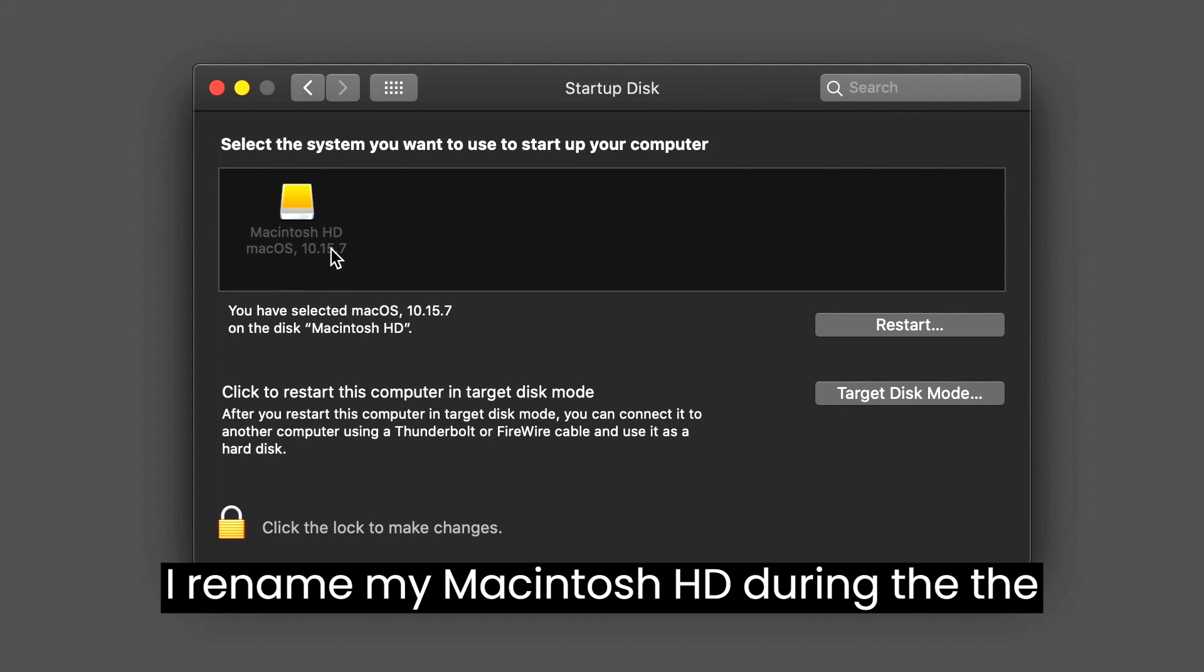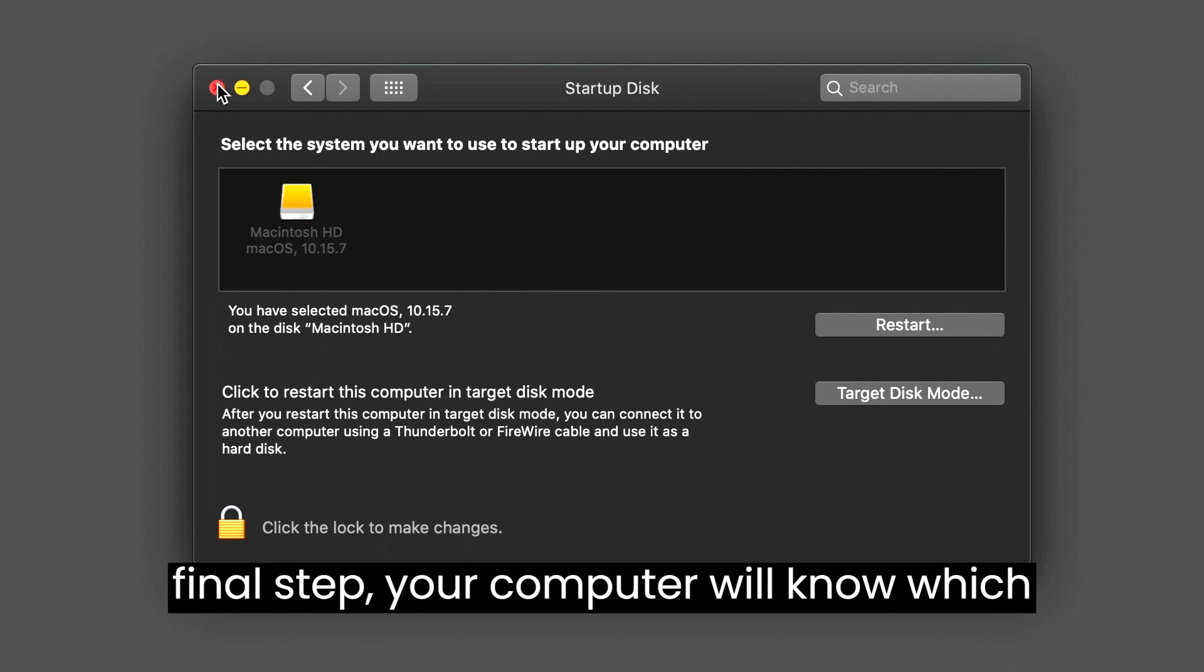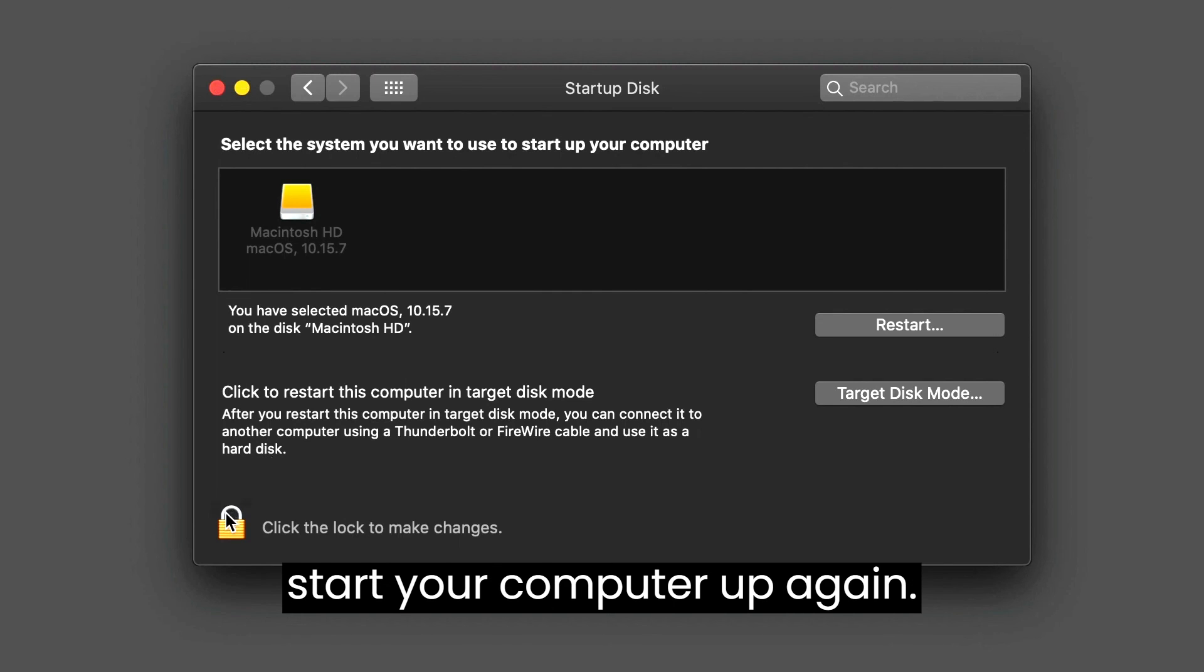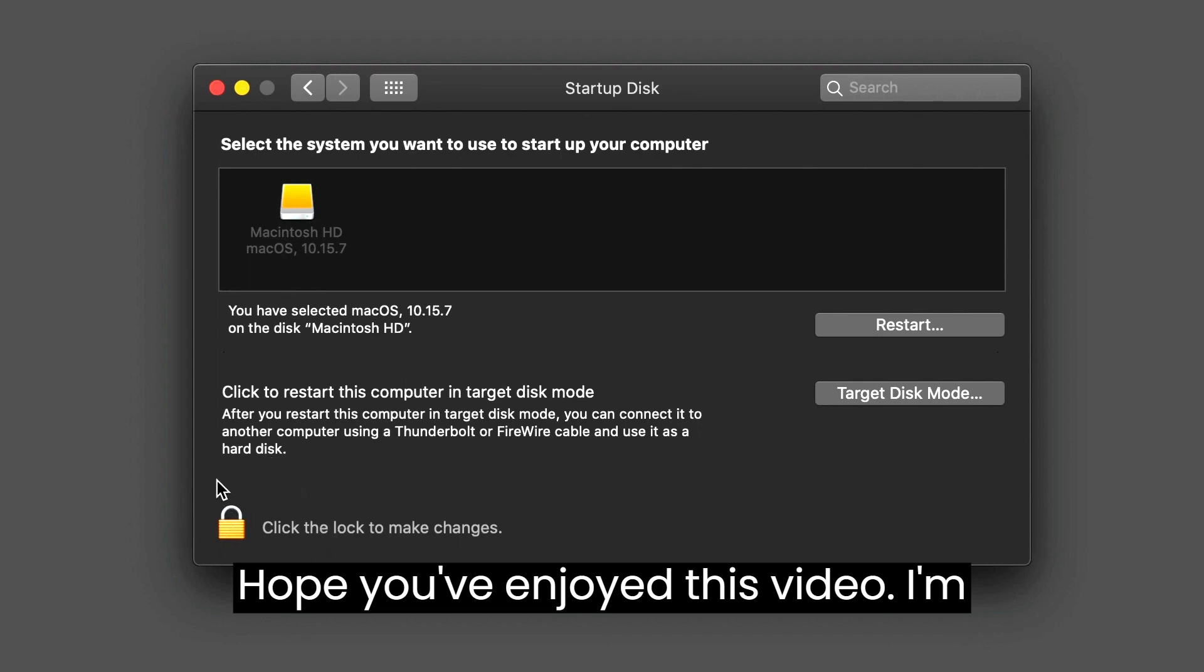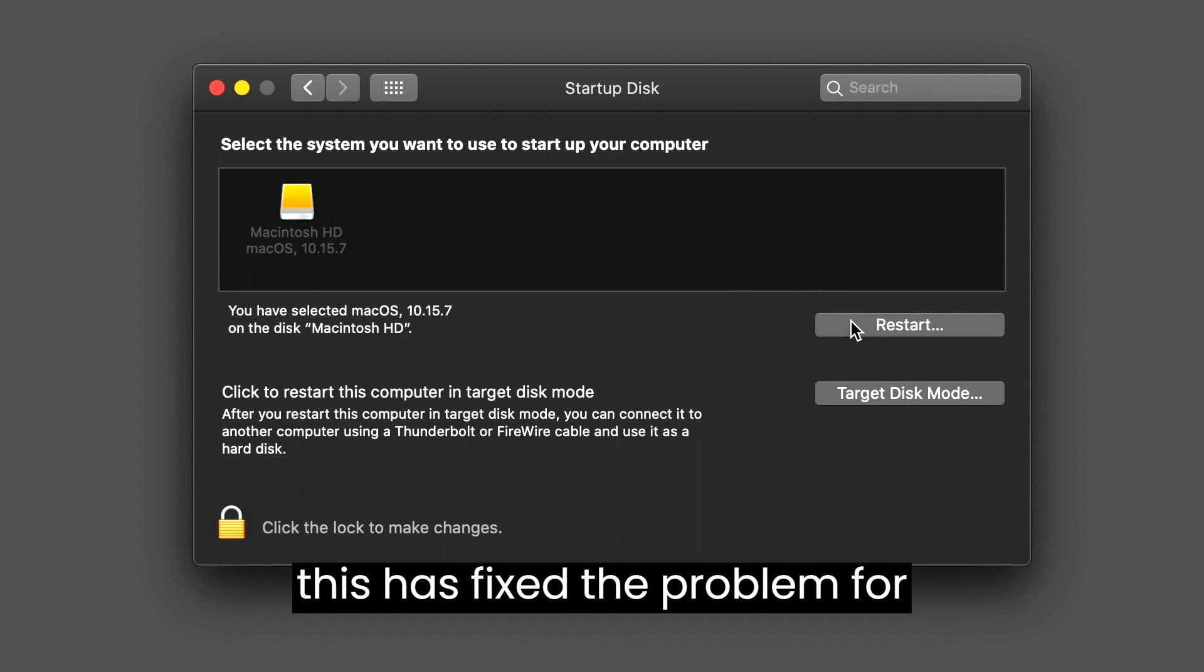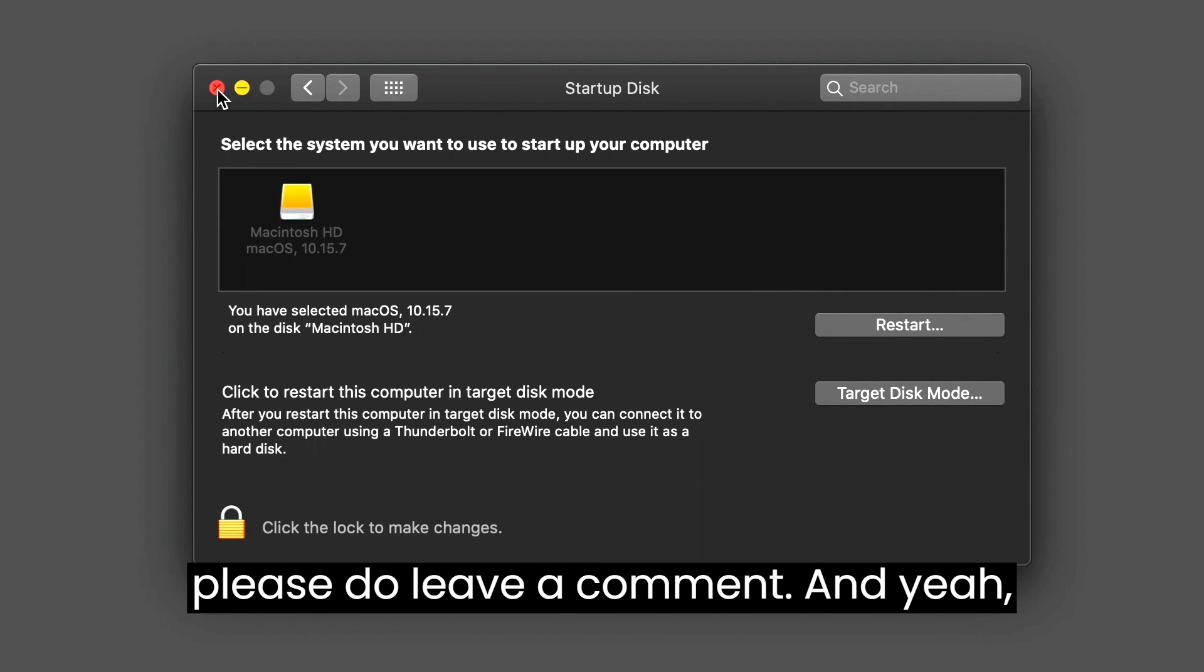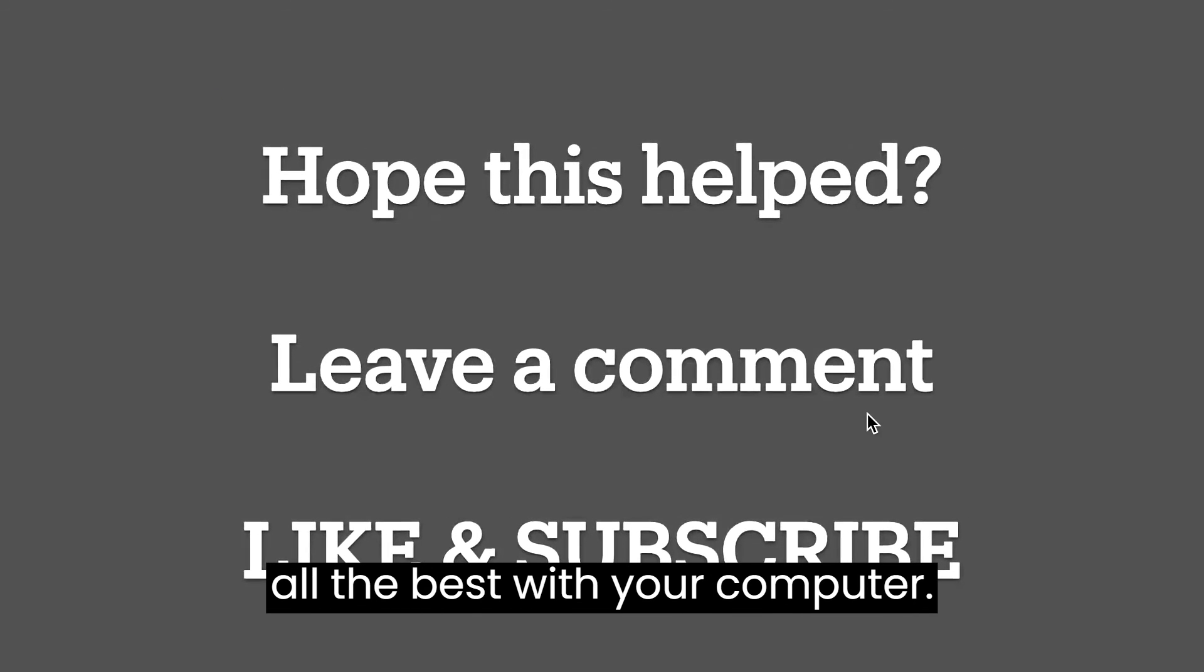By doing this final step, your computer will know which drive to use when you next shut down and start your computer up again. I hope you've enjoyed this video. Please do like and subscribe. I hope this has fixed the problem for yourself. If you have any more questions please do leave a comment, and all the best with your computer.